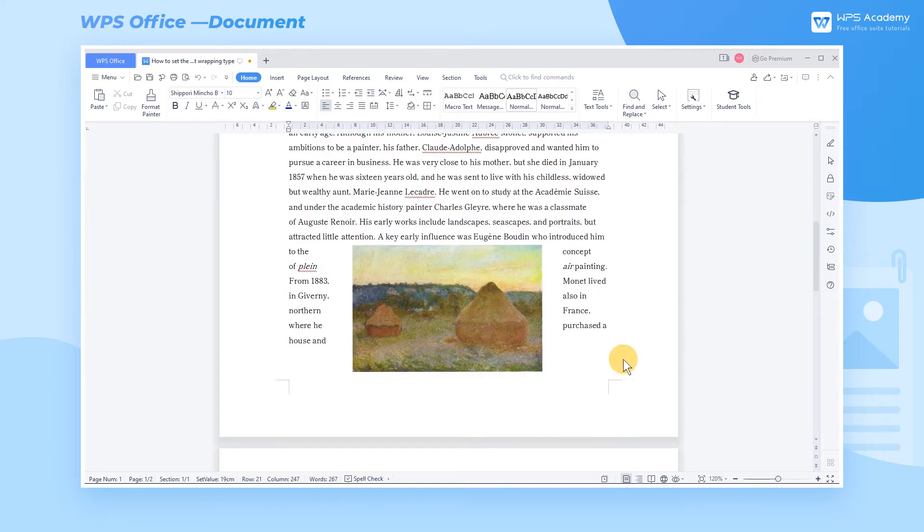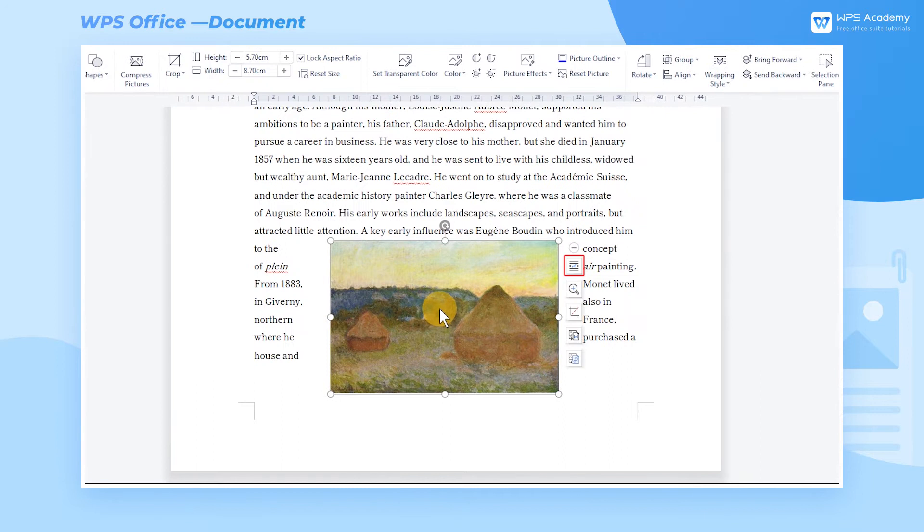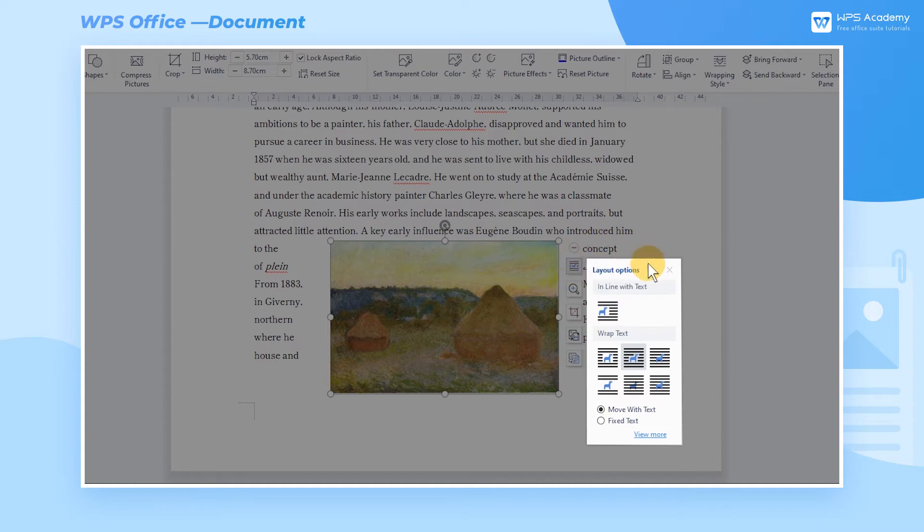After clicking the picture, click the Wrap Text button in the floating toolbar to the right of the picture. We can choose a variety of text wrapping styles here.